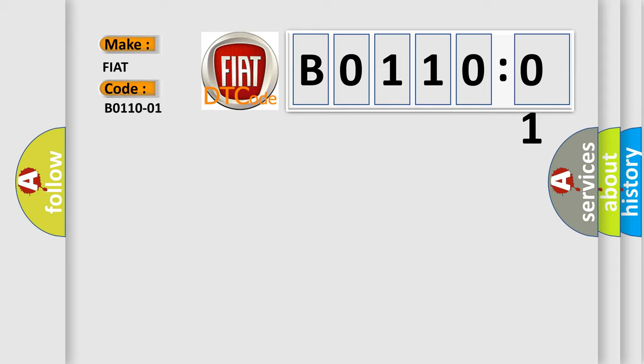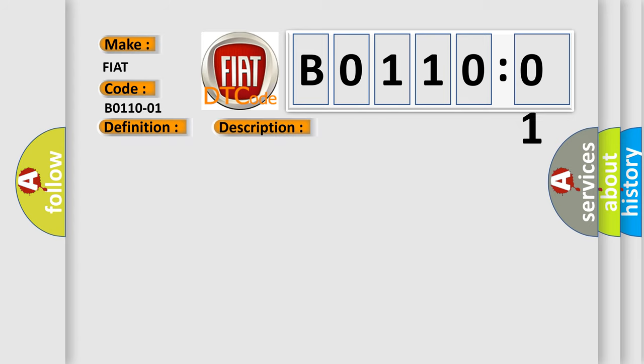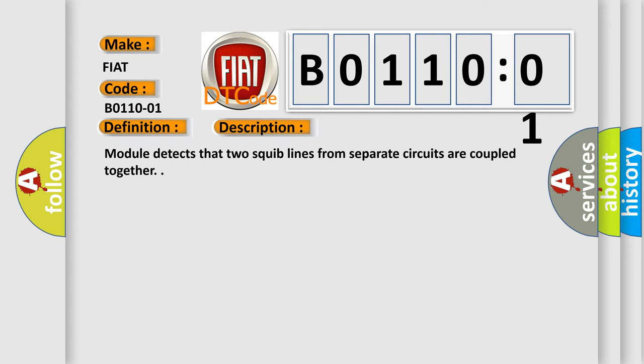The basic definition is: front passenger airbag third stage, general electrical failure. And now this is a short description of this DTC code. Module detects that two squib lines from separate circuits are coupled together.